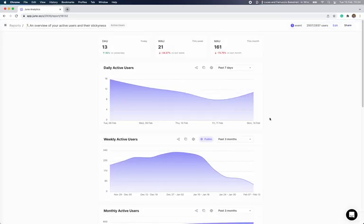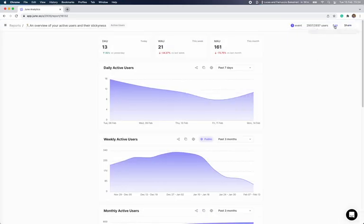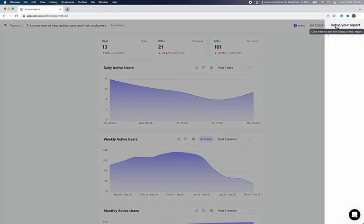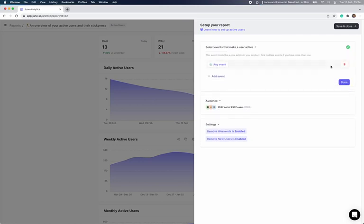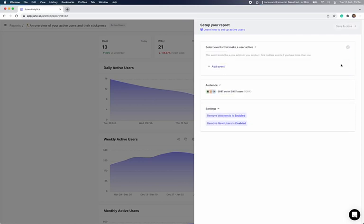Everything in June comes with a default setup, so you can save time. But the tool is also flexible enough for you to edit your analysis so that it's more relevant for your product. In this case, we want to select the right events.